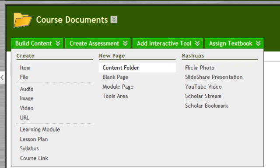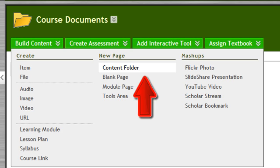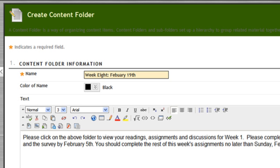Once you have your navigation set and you're ready to build course folders that have content in them, you'll select the Build Content tab and move over to Content Folder. Give the folder a name and always describe for your students what they'll find in that folder.